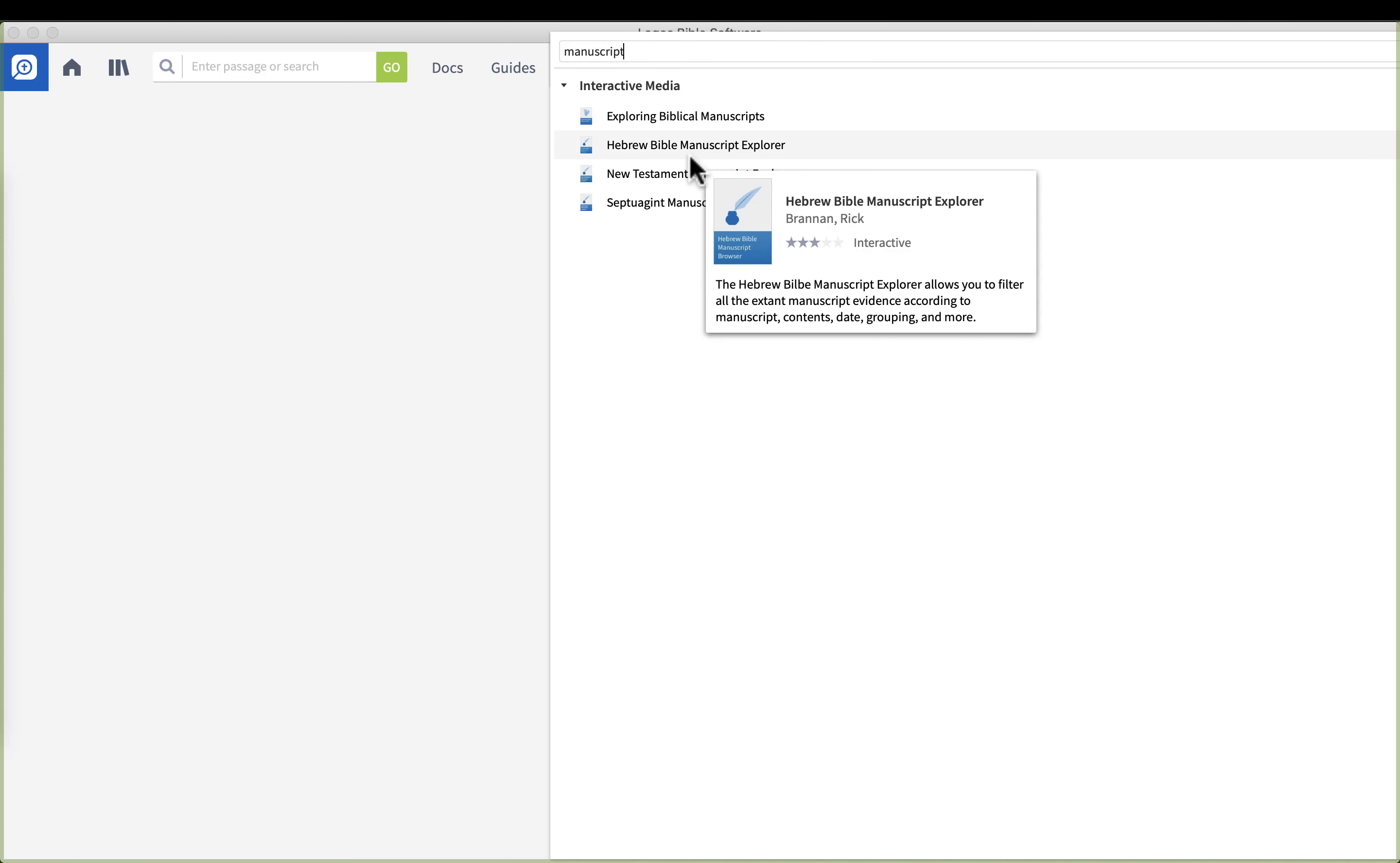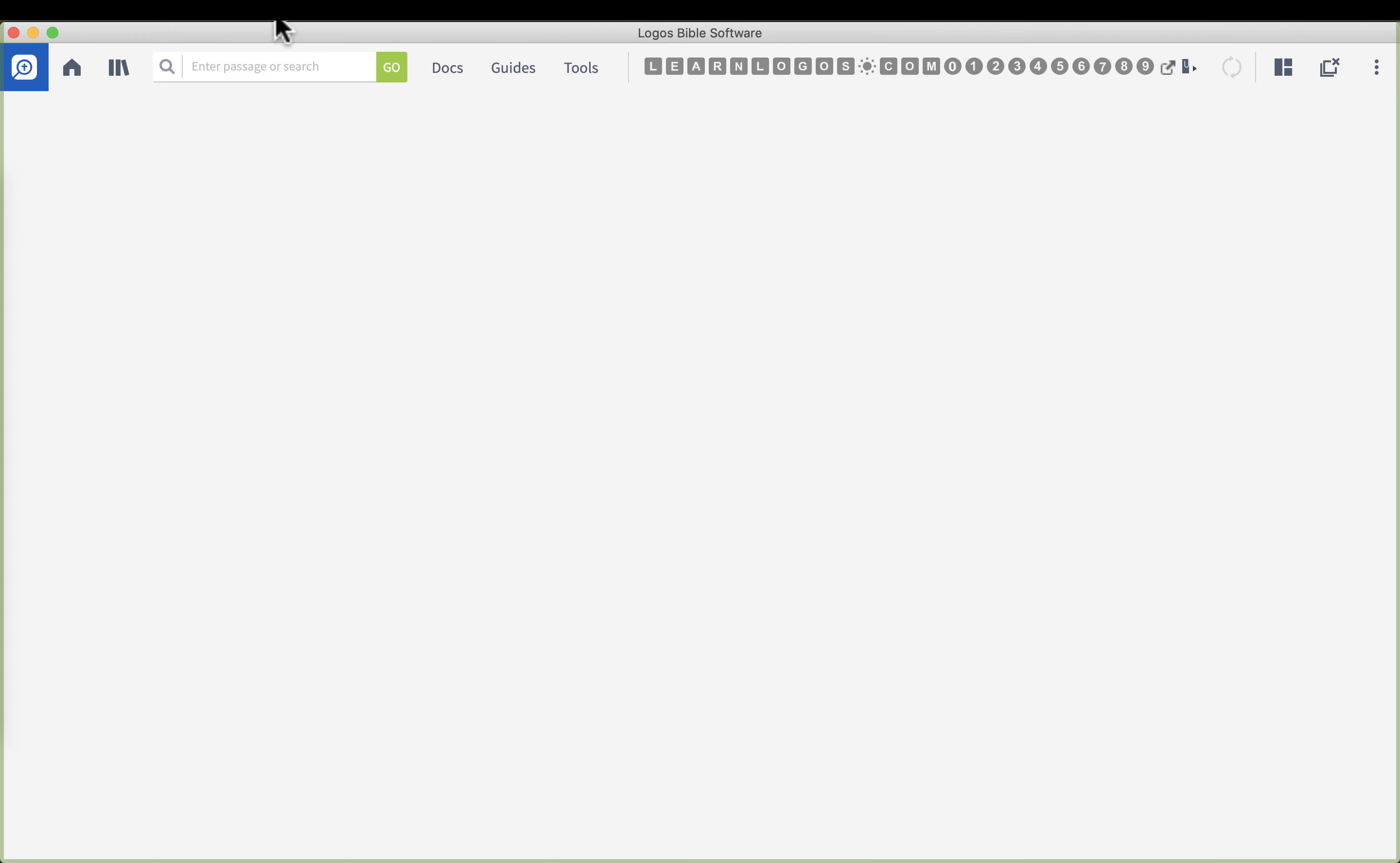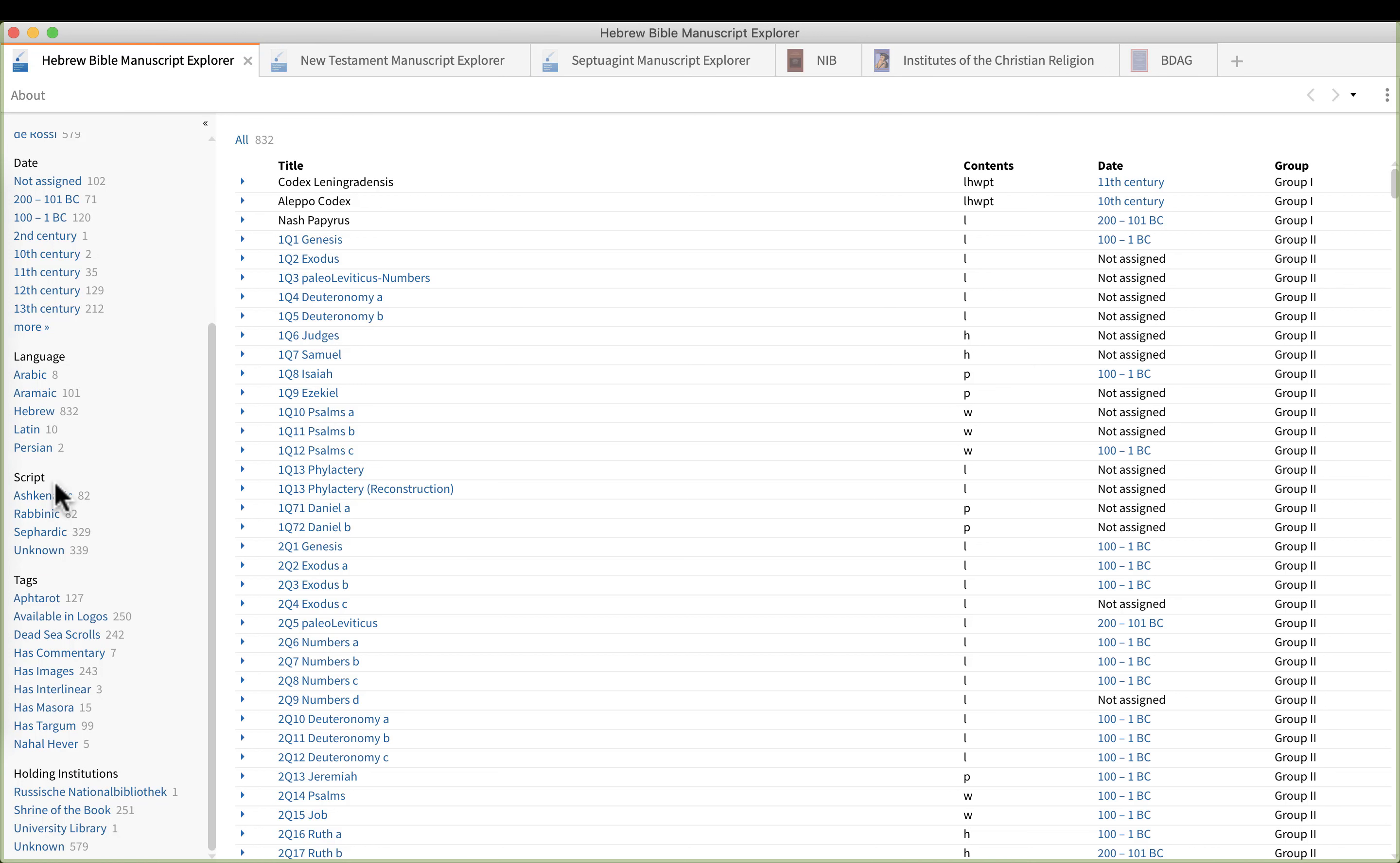Then you'll see you'll have several options. You'll have Hebrew Bible Manuscript, New Testament Manuscript Explorer, and Septuagint. We're going to go ahead and go to the Hebrew one. Now here's what's going on. You have the contents, you have the group, the dates of the manuscript, the language of the manuscript, the script itself, various tags, and the institutions holding the documents. Over at the right though you have the name of the famous manuscripts that might be papyruses, codexes, etc., you have contents, you have the dating, and you have the group. This is really important.